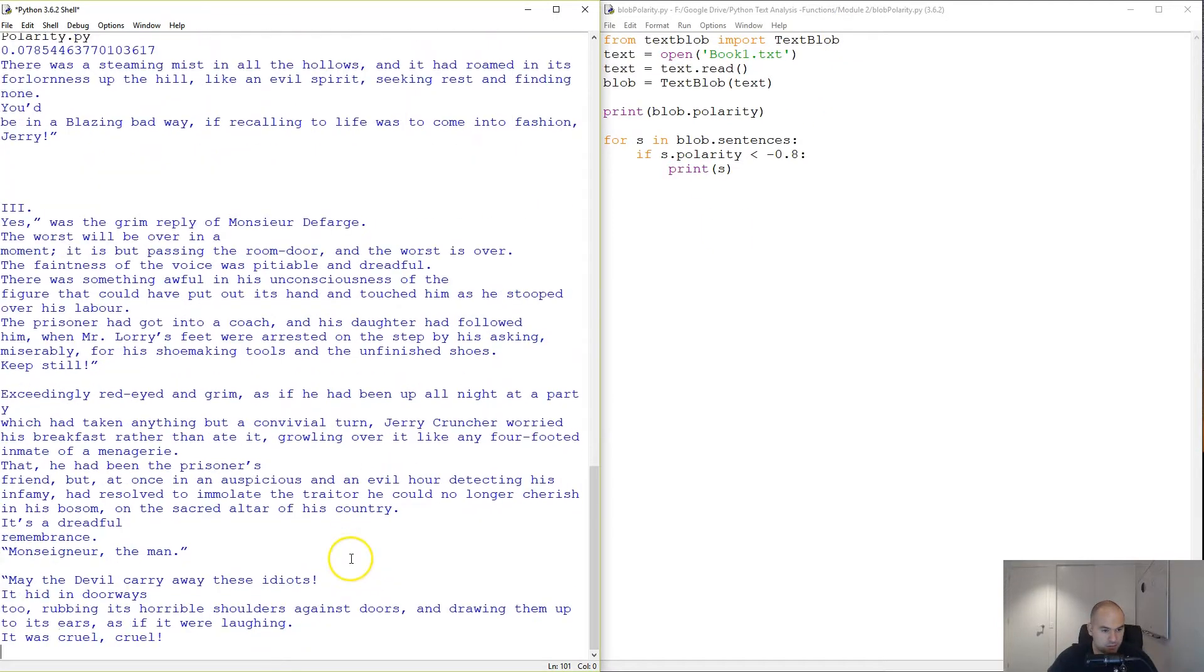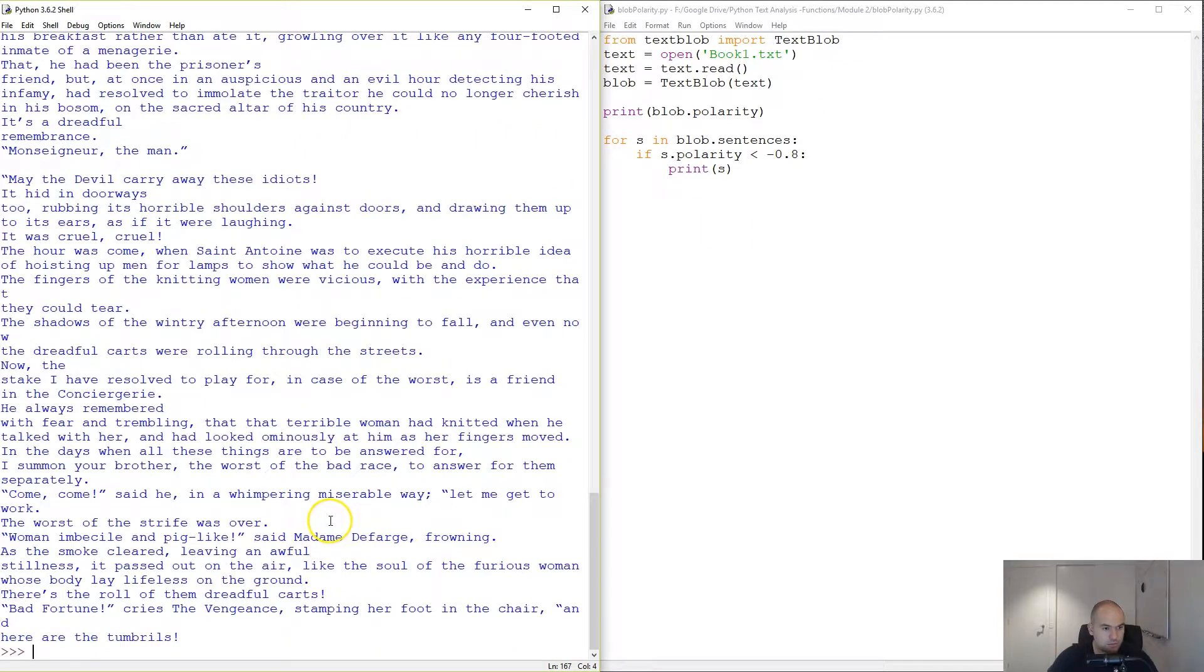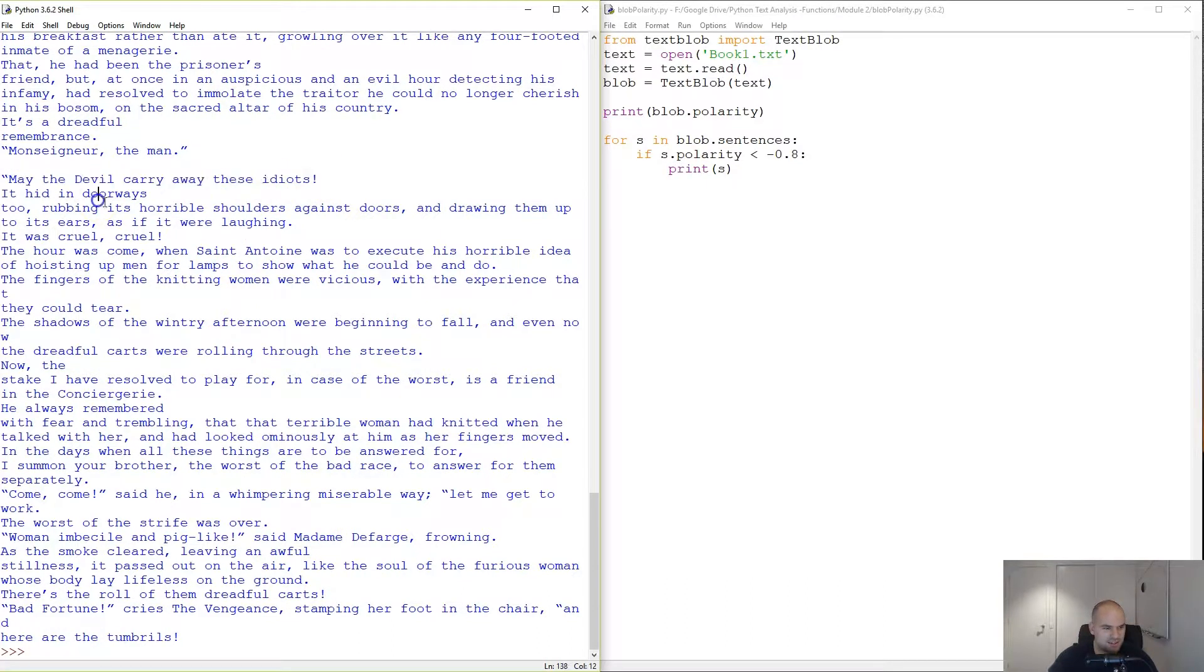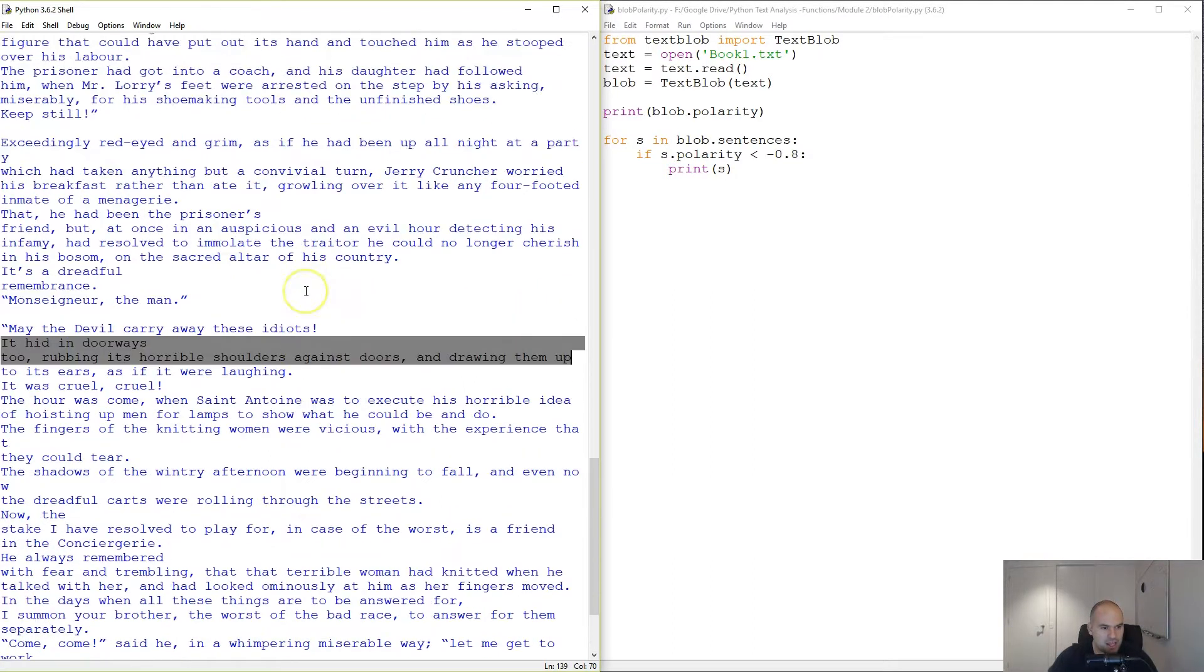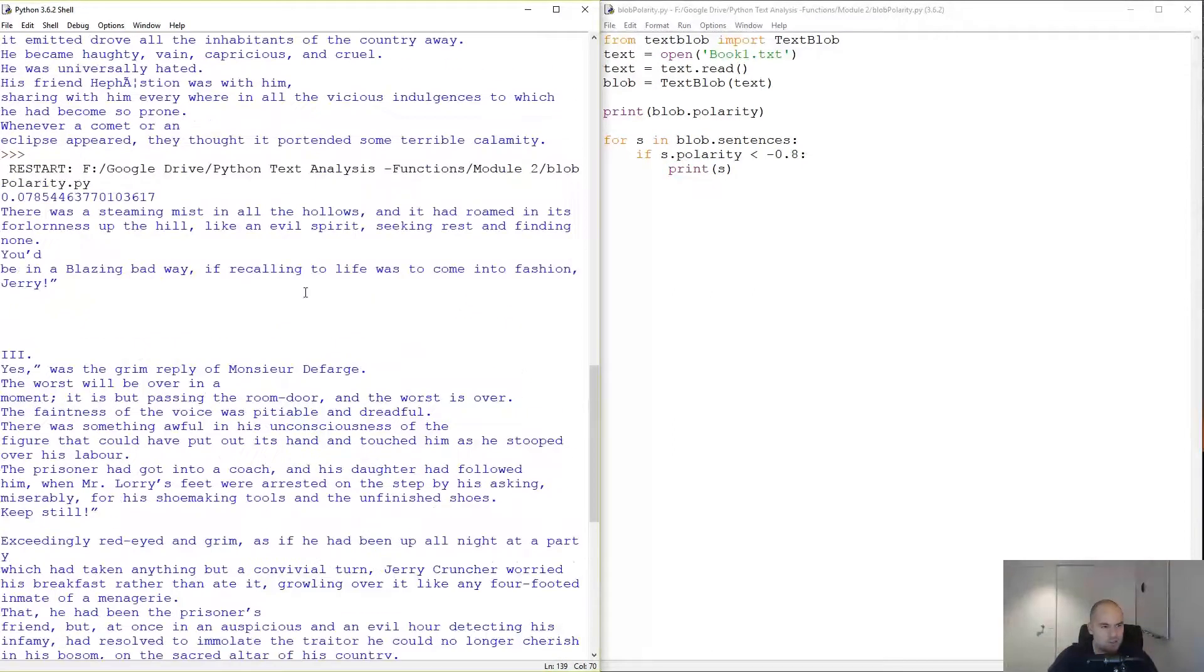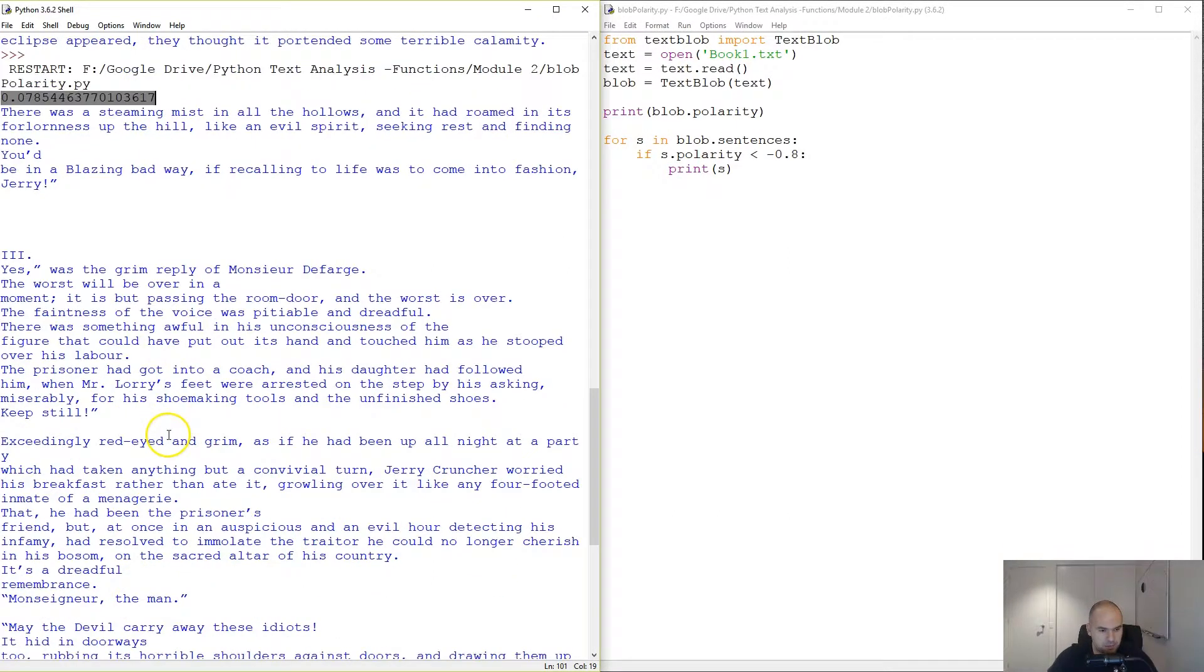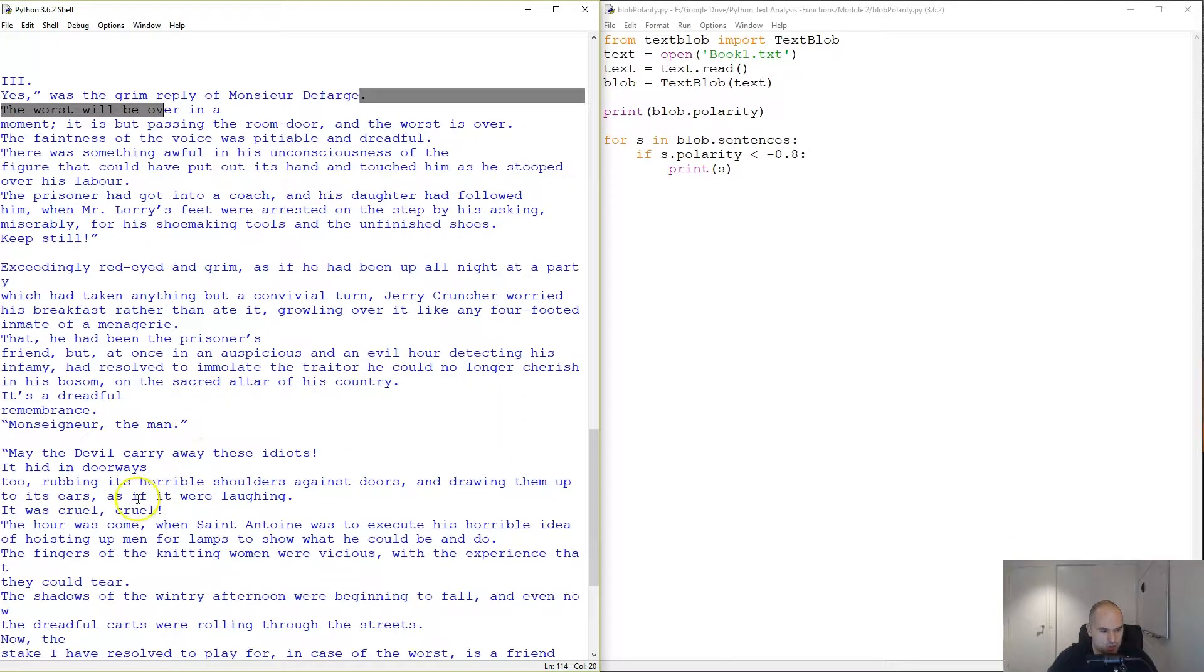May the devil carry away these idiots. It hidden doorways to rumbling, horrible shoulders against men's doors, drawing them up. So this particular book right here is barely a little bit positive.